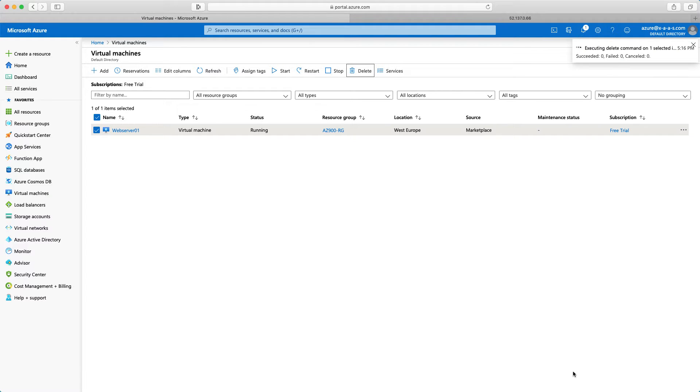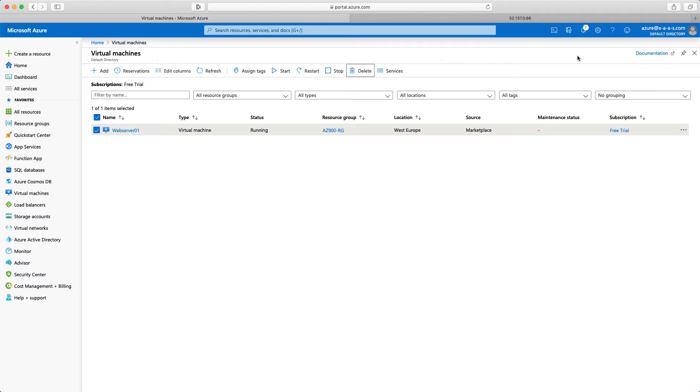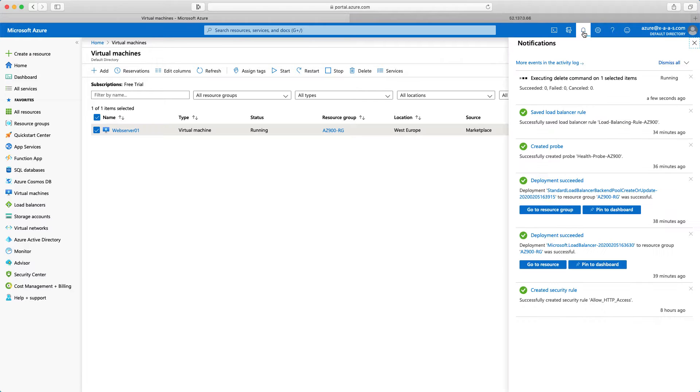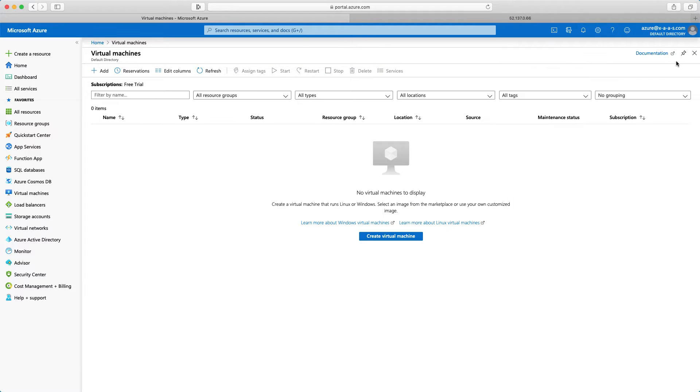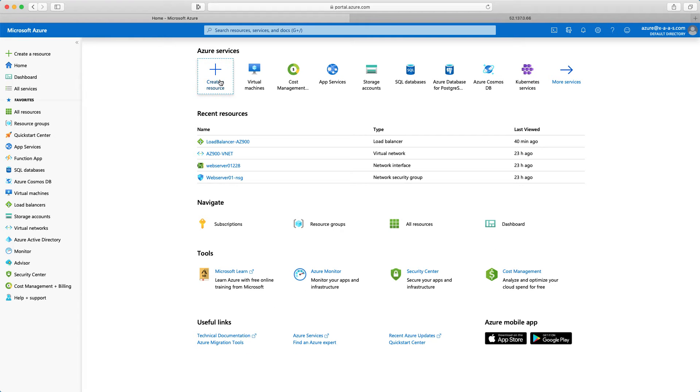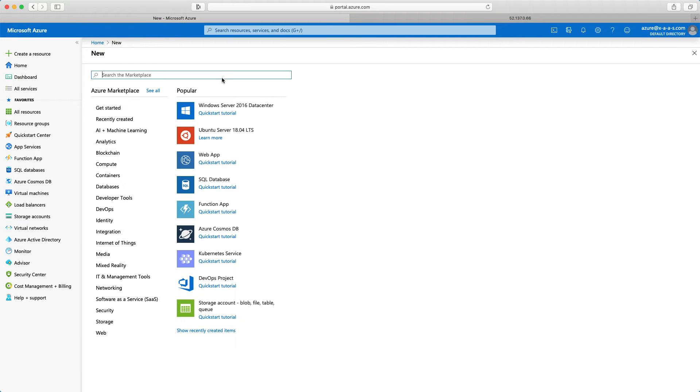We'll create now two new virtual machines and then we will test the load balancing scenario. Clicking on notifications now and I will wait for the deletion to be completed. The process is complete. I will dismiss all. I'll go back to home and click create a resource.